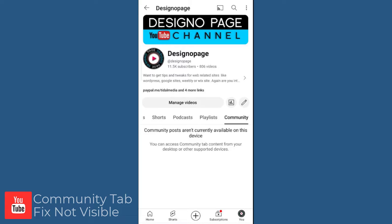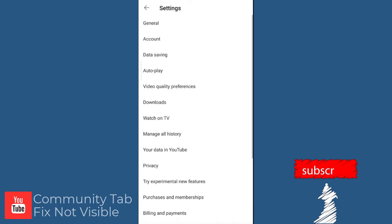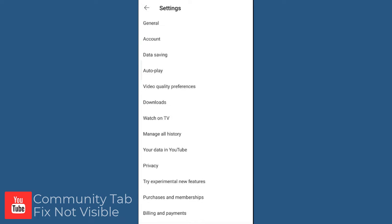To fix this community tab issue, we need to go to our channel settings screen. And in the channel settings screen, we need to click general tab.